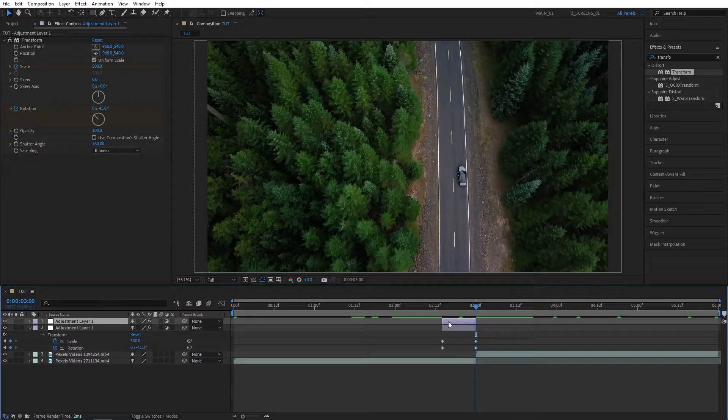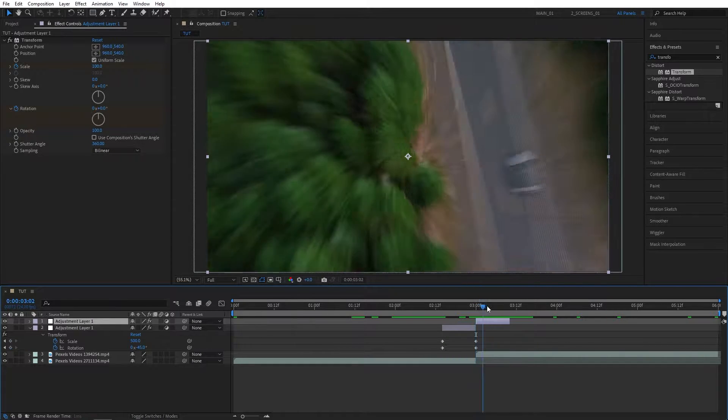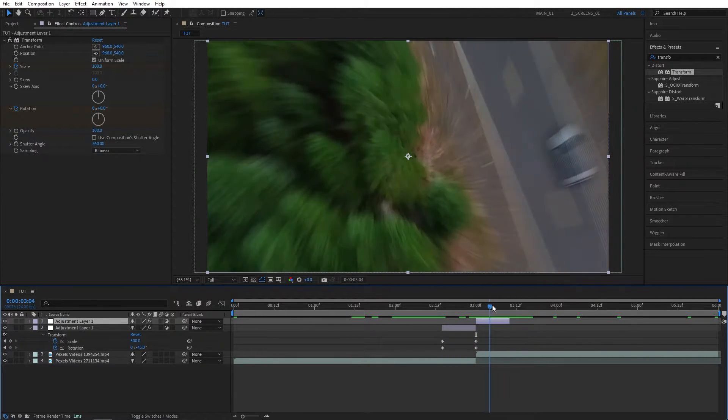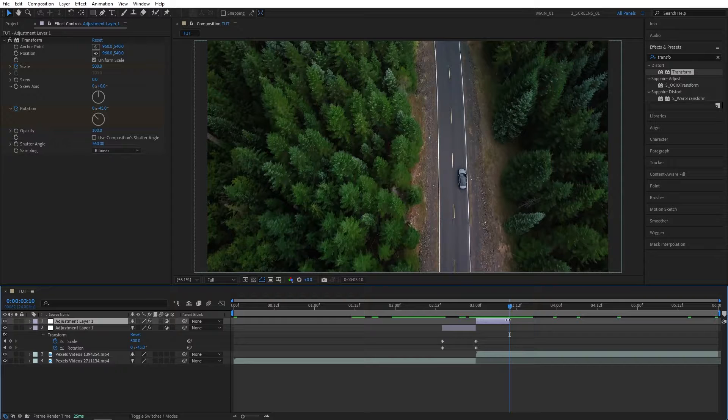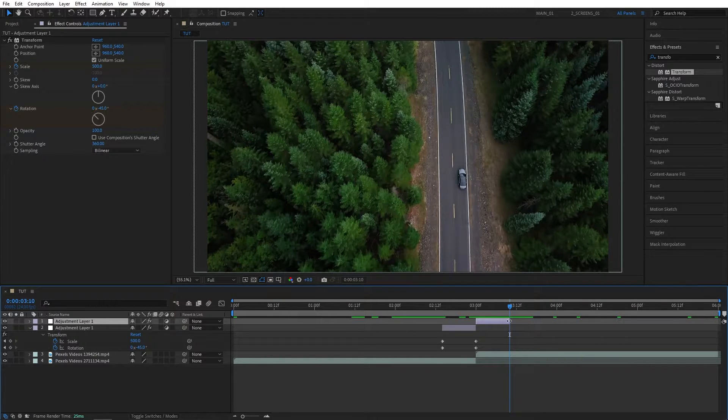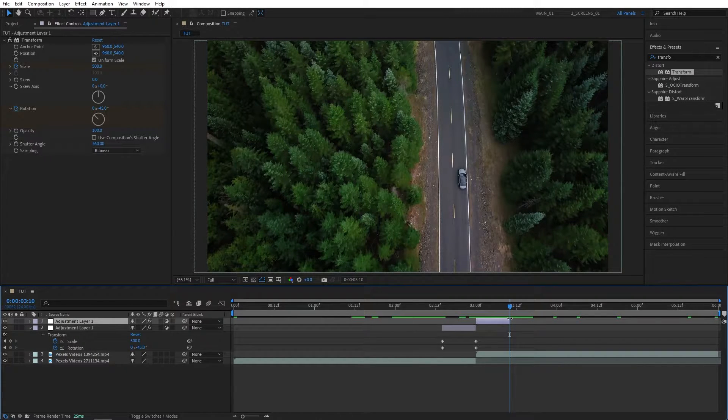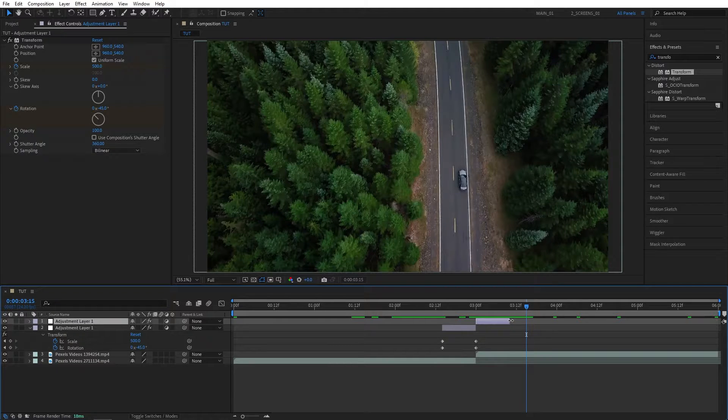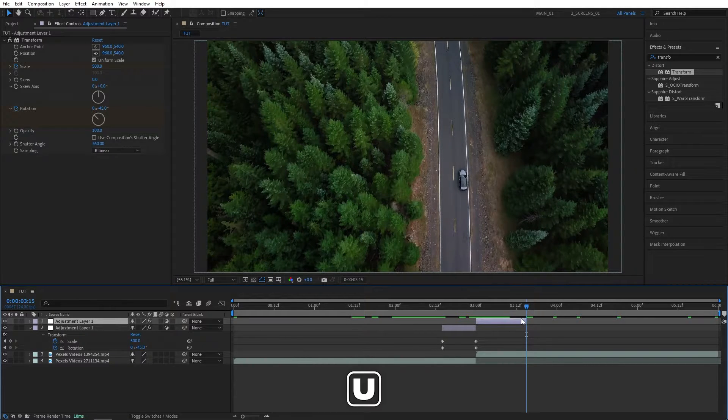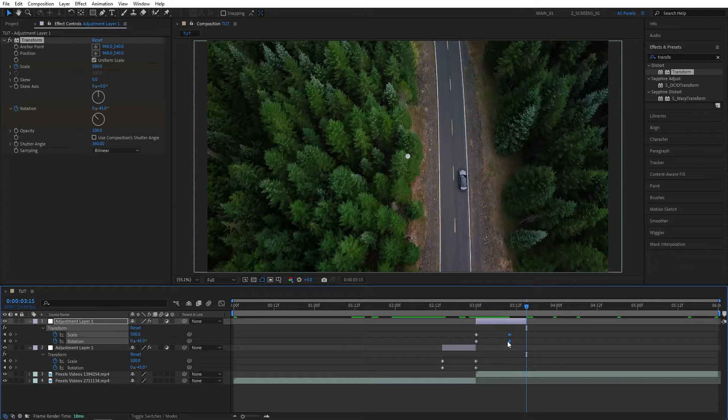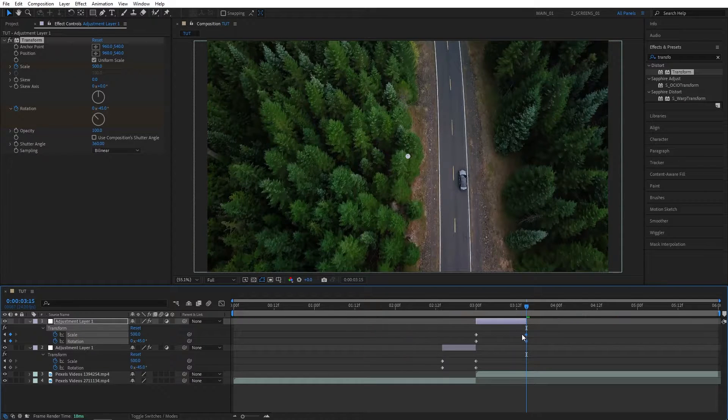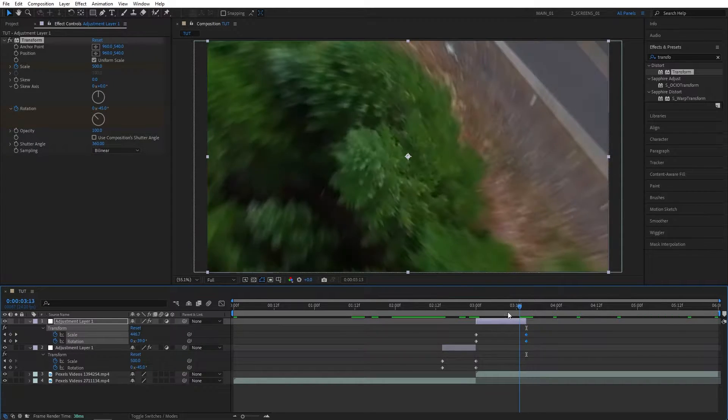Then move the second Adjustment Layer forward in time. We'll extend the second Adjustment Layer by 5 frames. So move to the end of the second Adjustment Layer, then move 5 frames forward. Bring in the endpoint to the blue playhead, and press U to see the keyframes on the timeline. And move the end keyframes to the end of the Adjustment Layer.